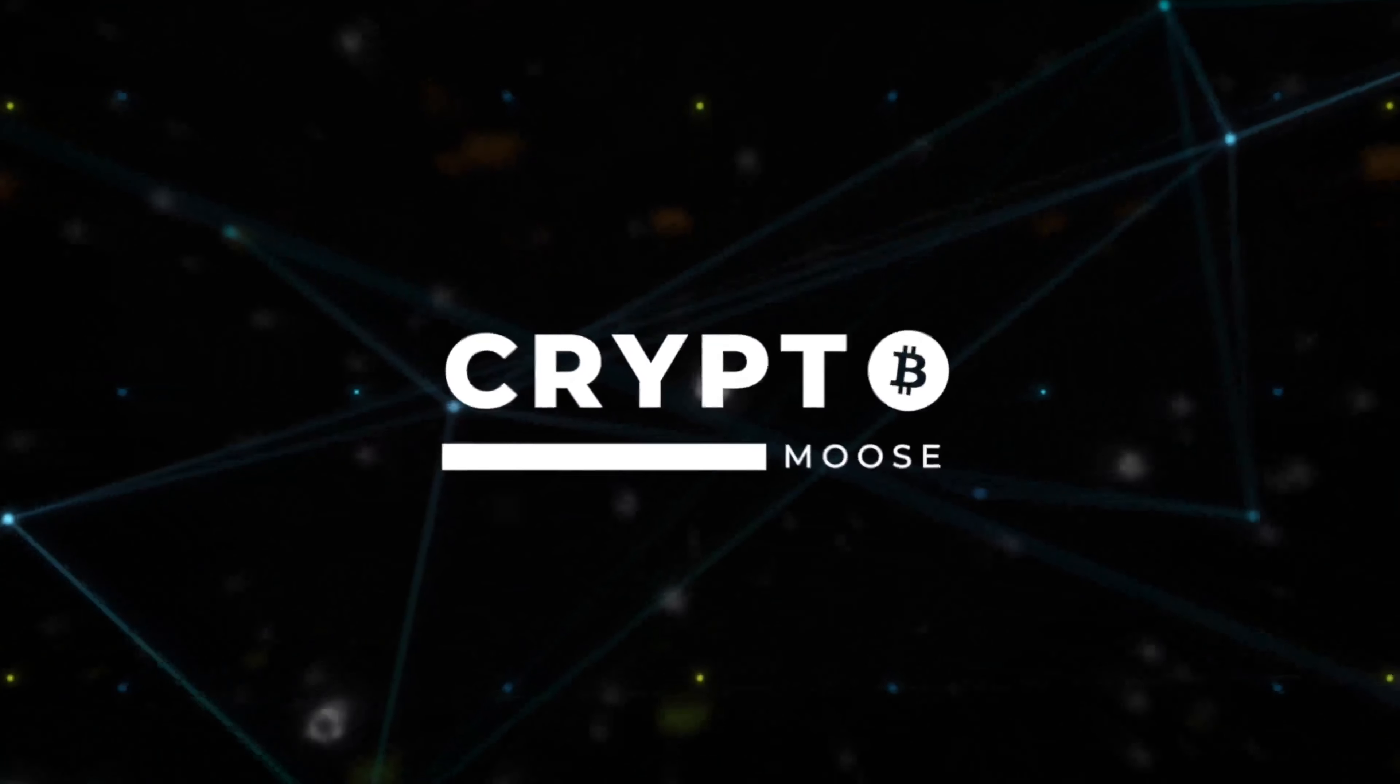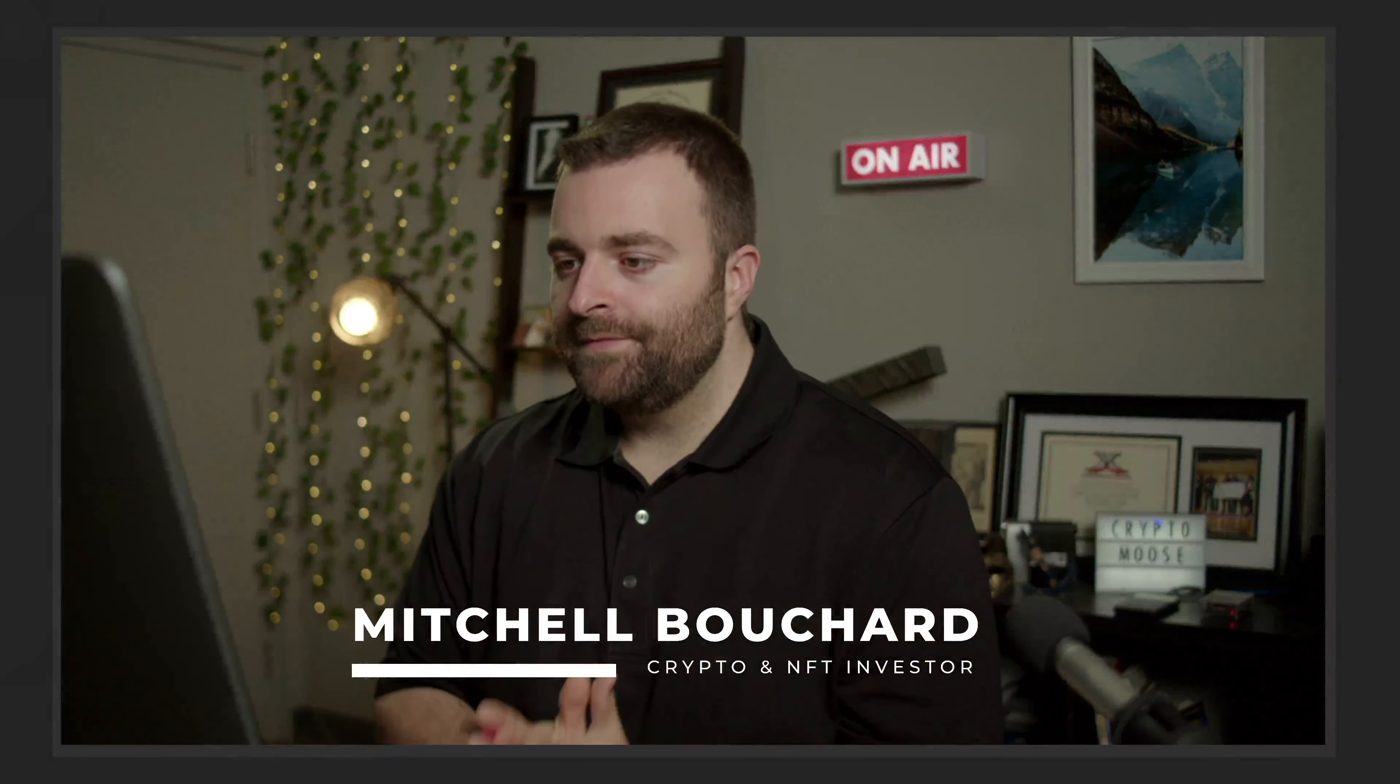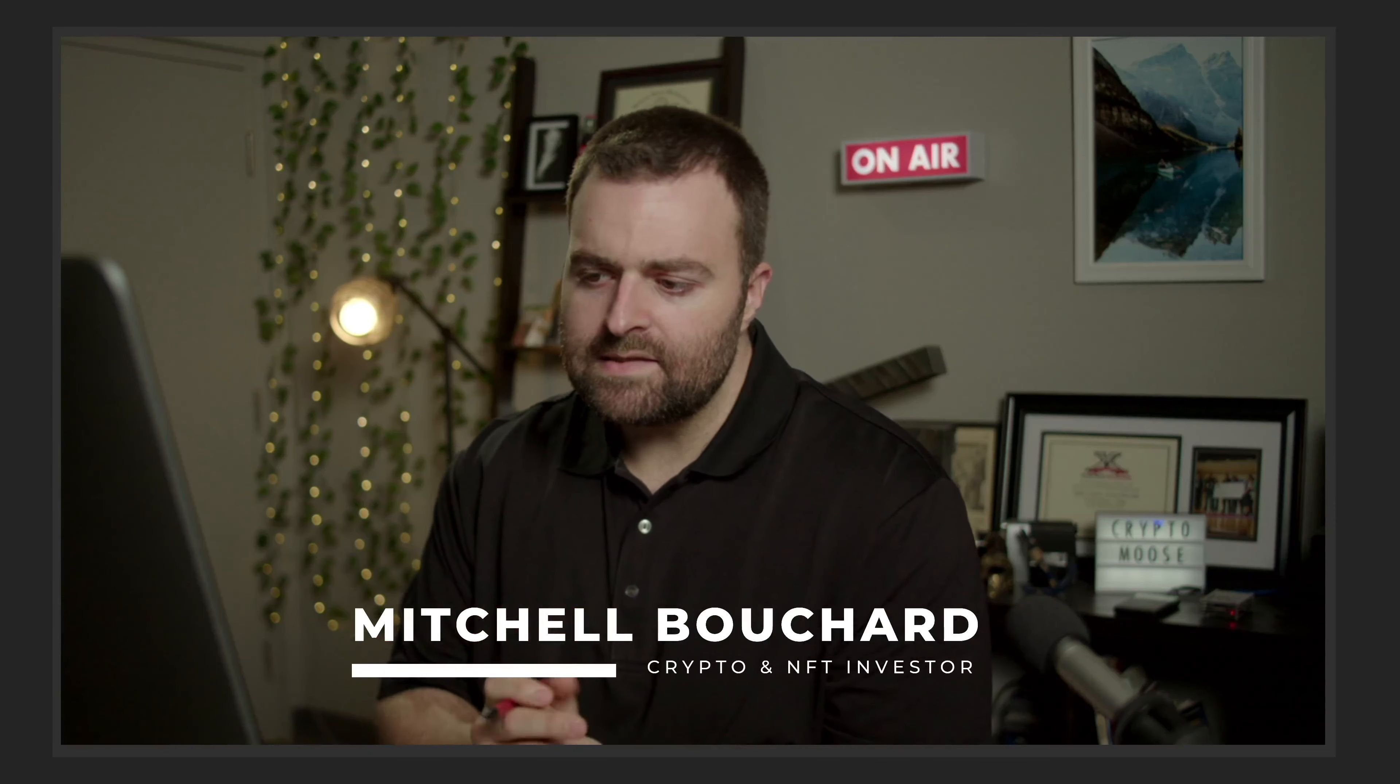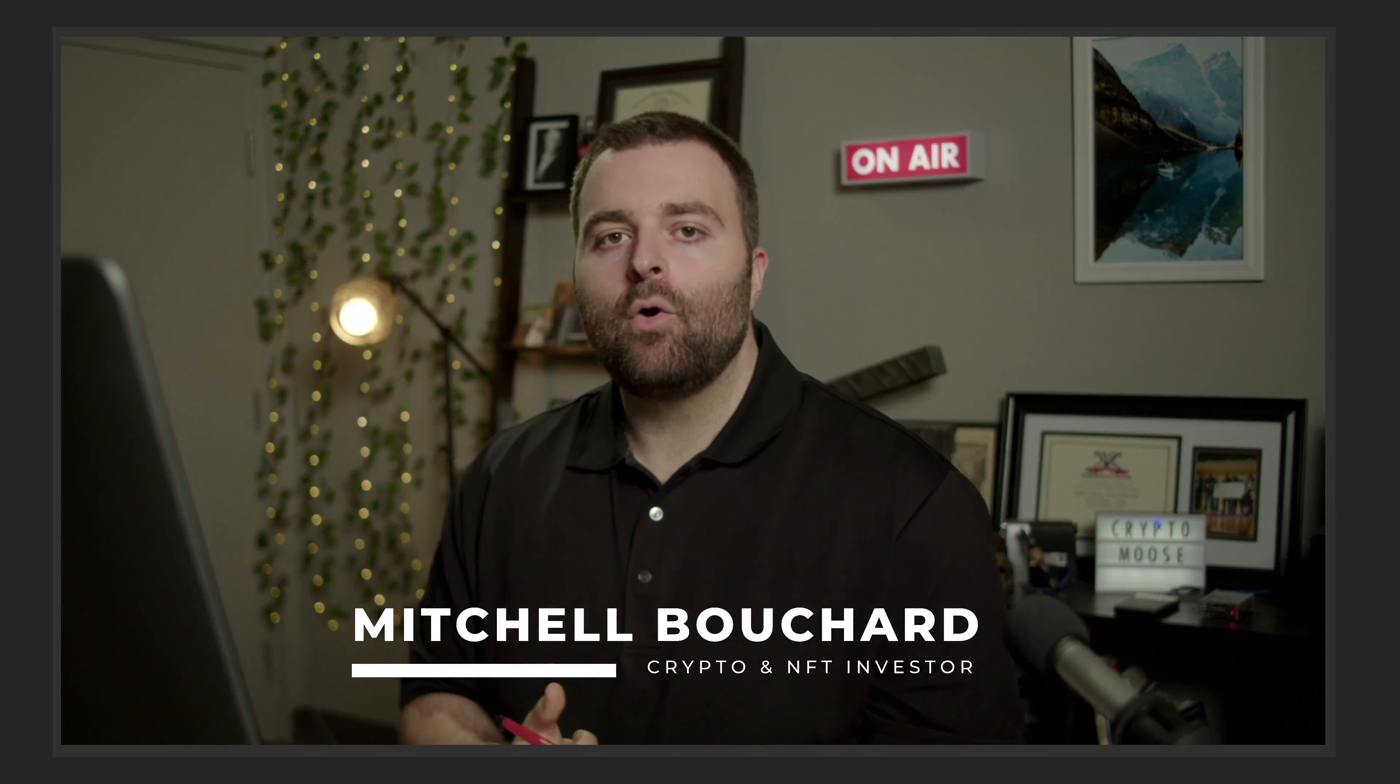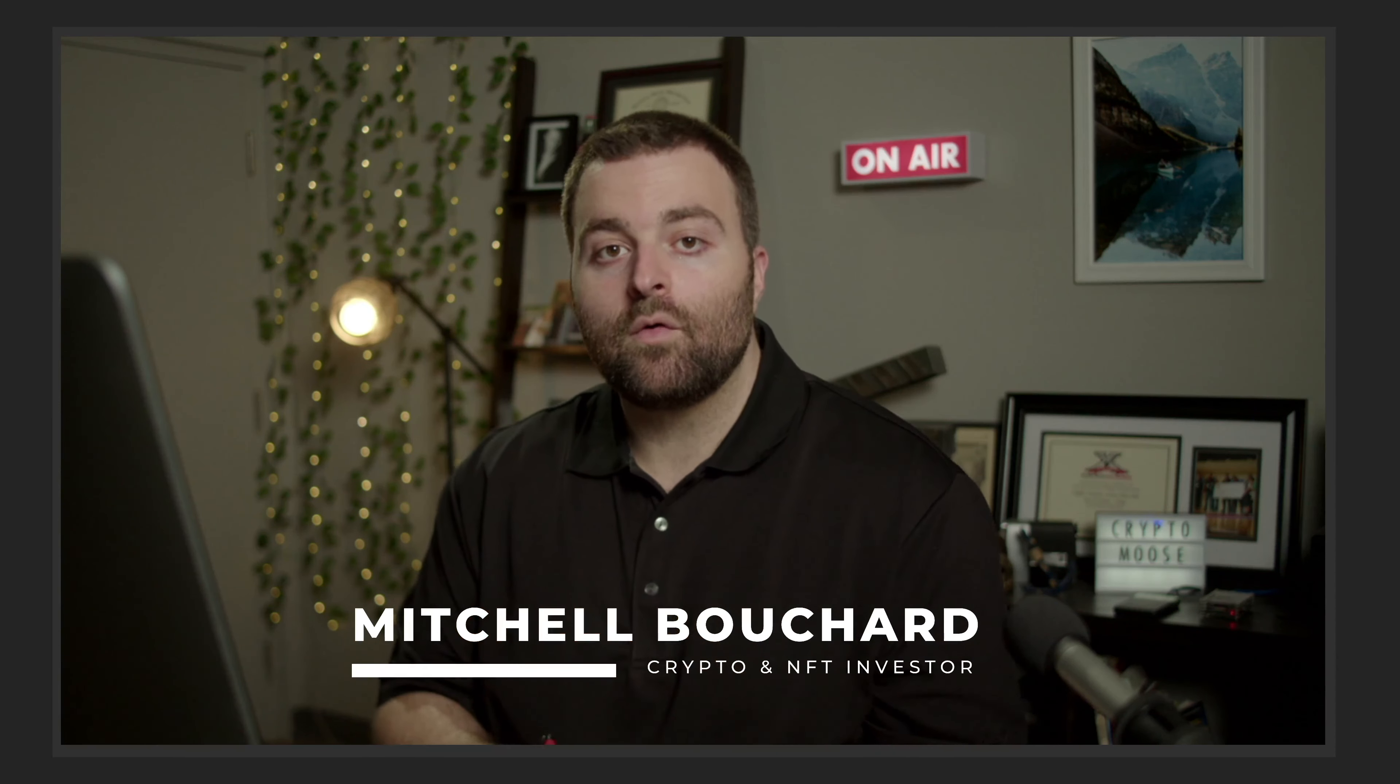Welcome everybody, it is Crypto Moose and the Moose is Loose, Mitchell Bouchard, your crypto and NFT investor. We're going to get into an episode I've been dying to film for at least four or five days now. We're going to be talking about the DEGA ISPO, but specifically we're going to be going over the rewards dashboard.